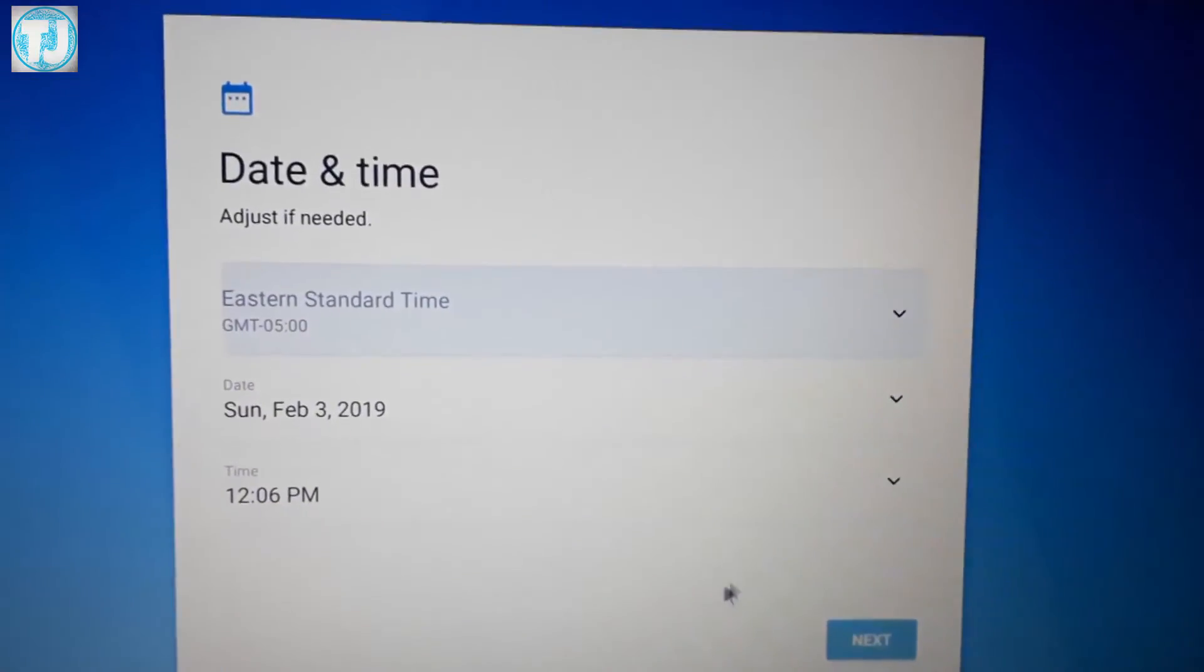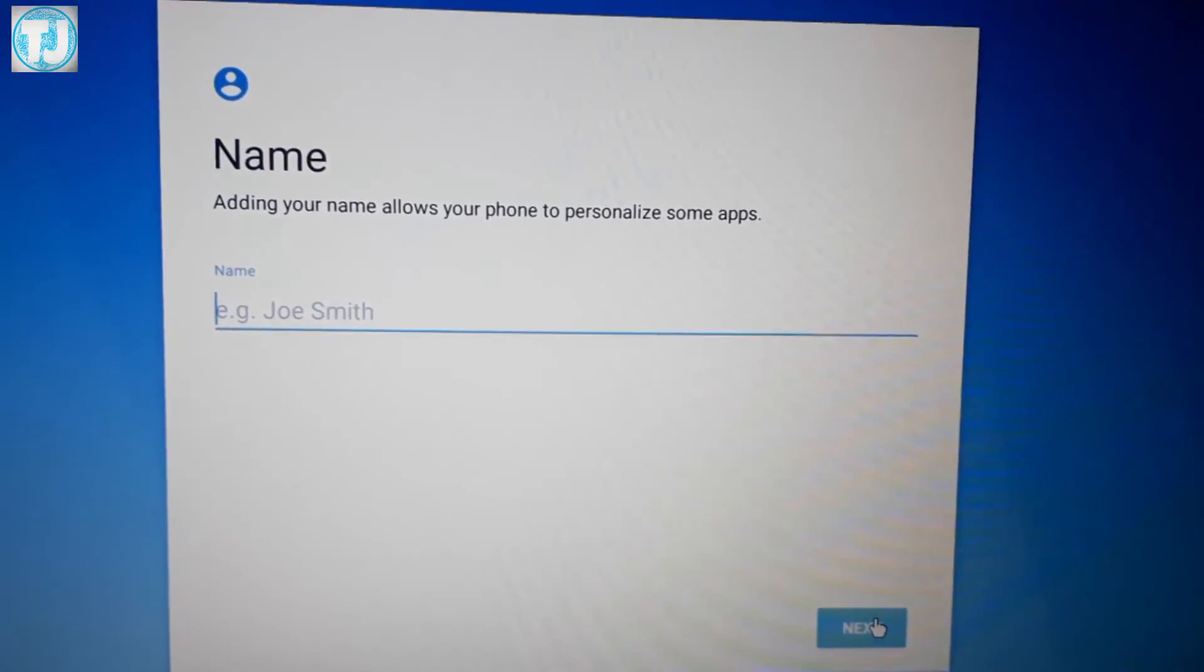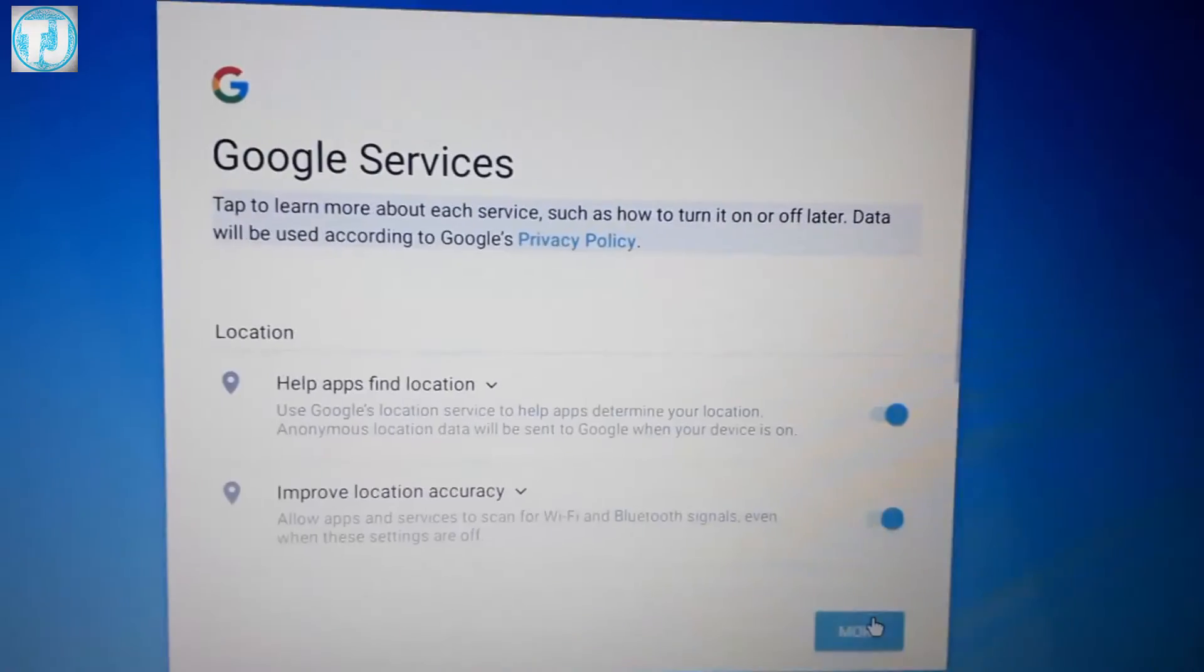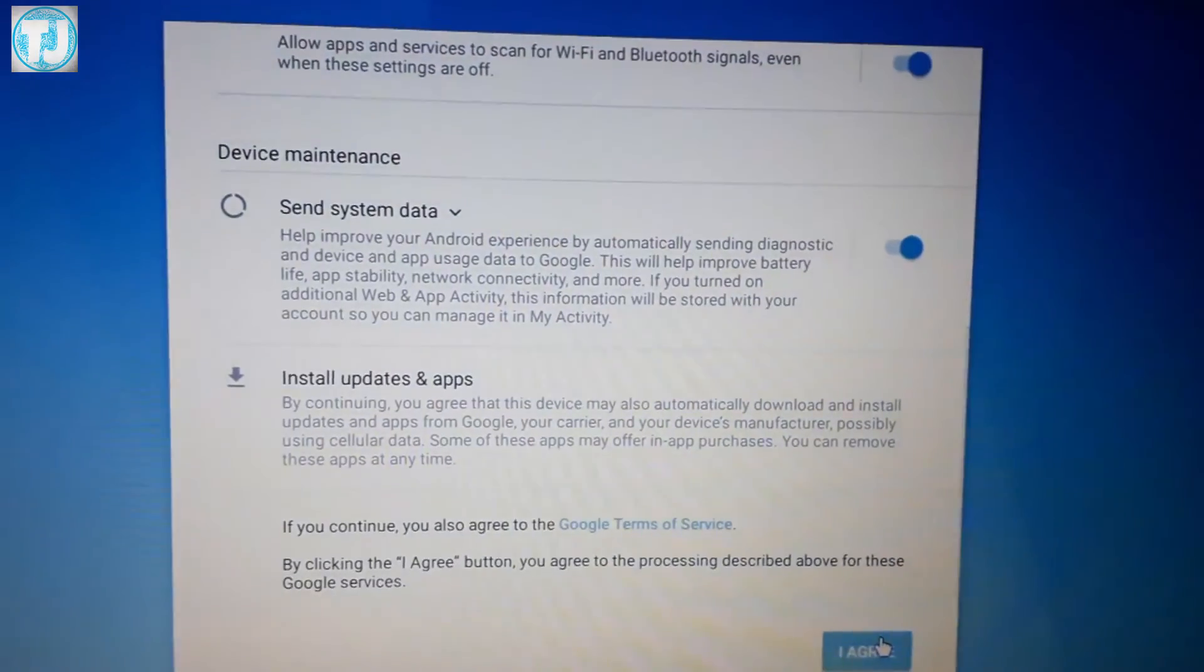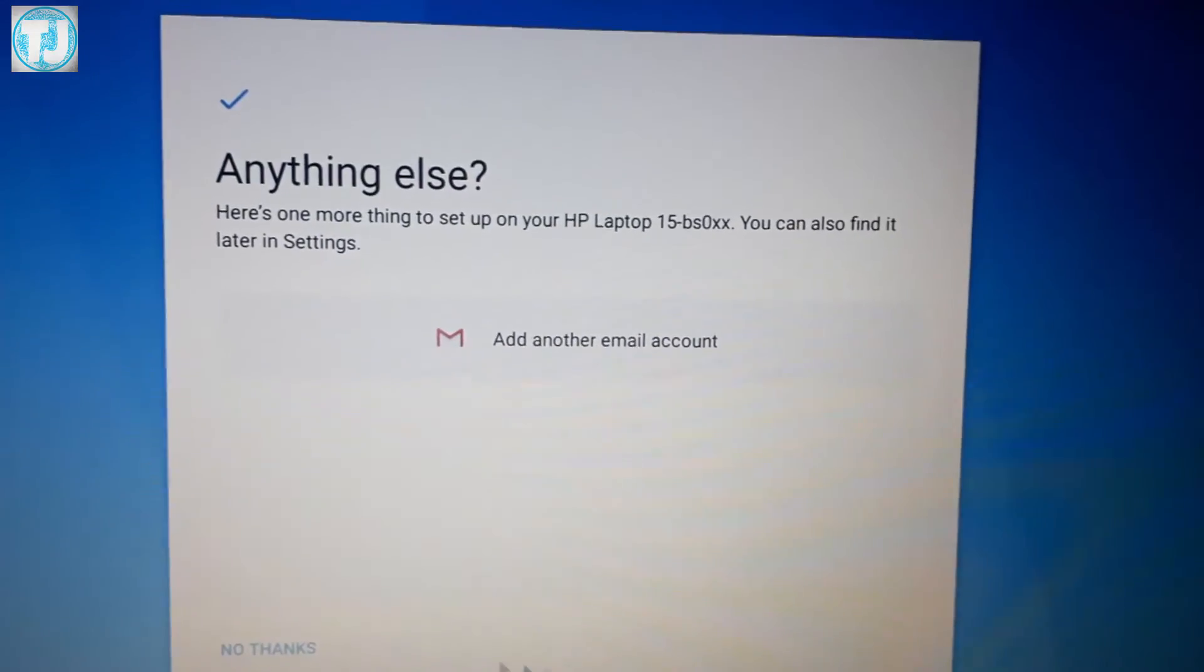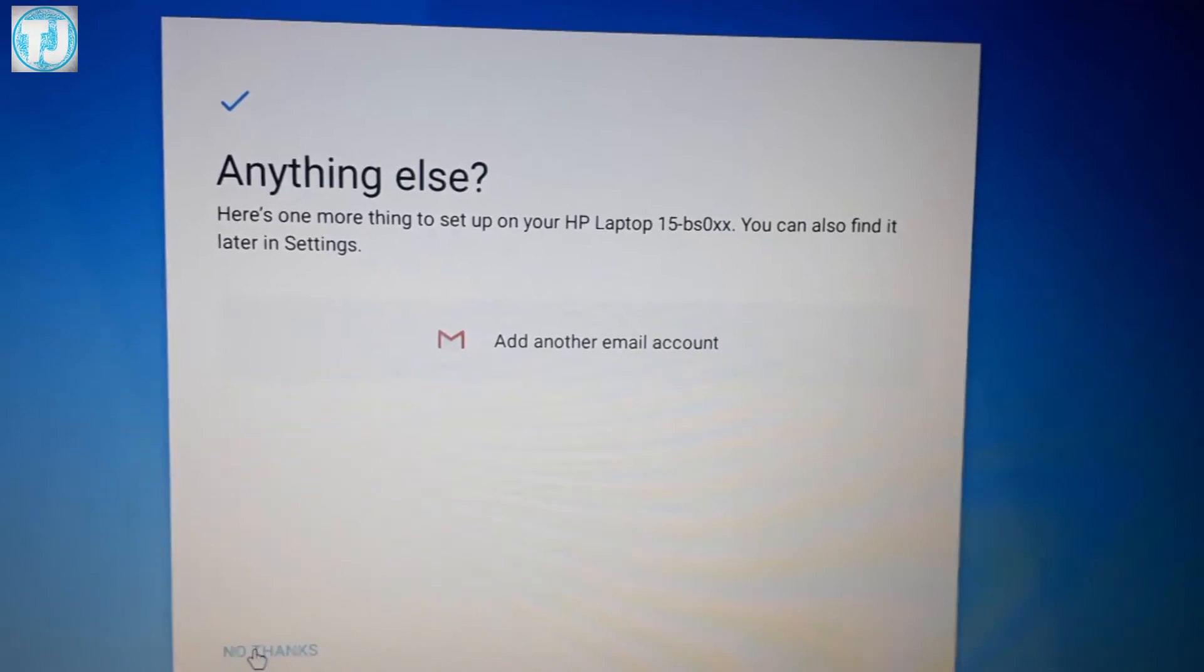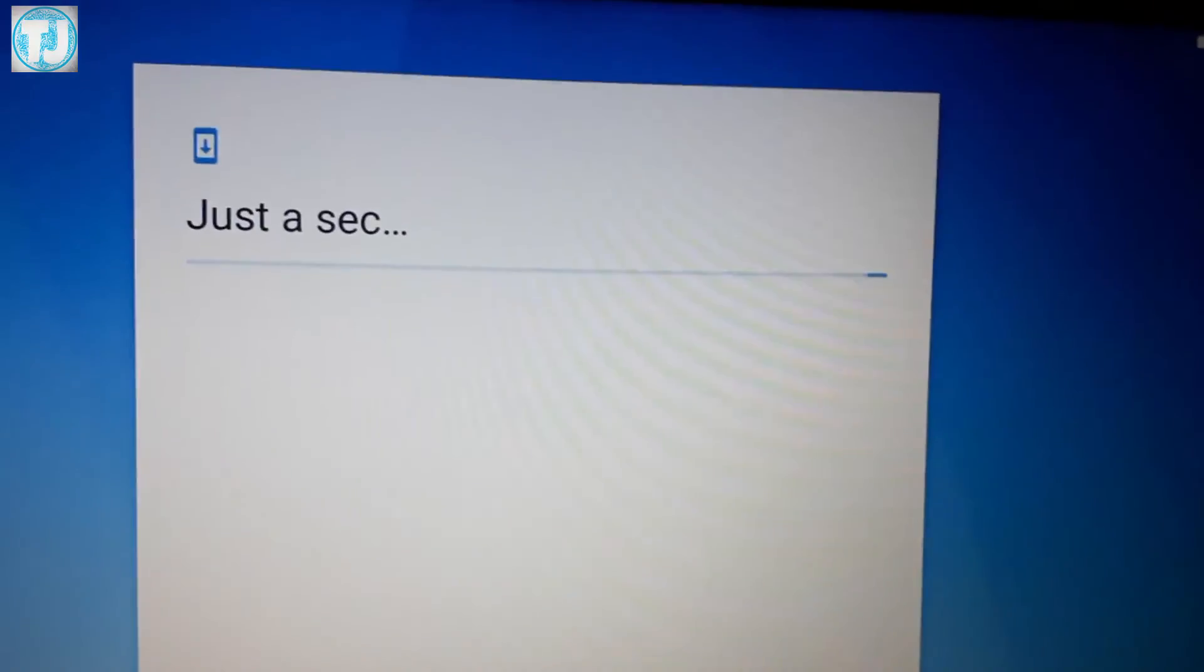Select date and time and click on Next. Now click on Next, click on No Thanks, and select your preferred launcher.